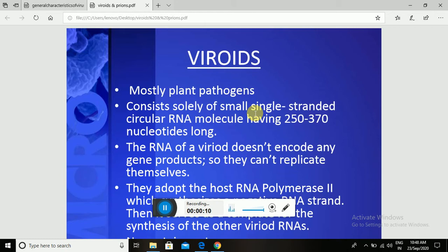Viroids are commonly known as primitive viruses. They were first described in the potato spindle tuber disease, also known as PSTV — potato spindle tuber viroid — by the scientist Theodor Otto Diener.